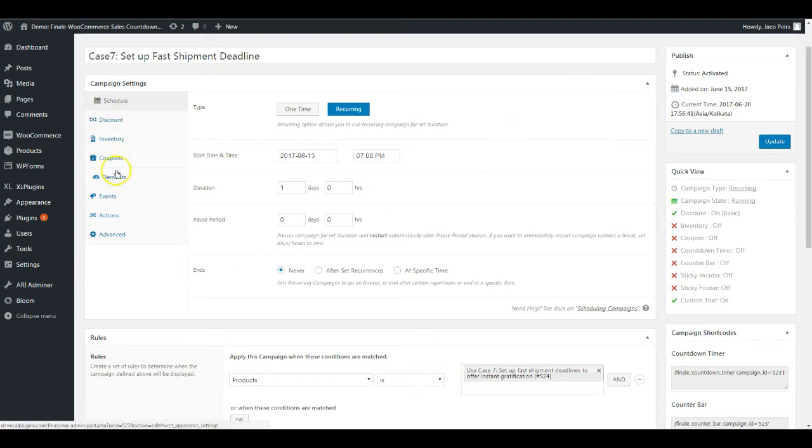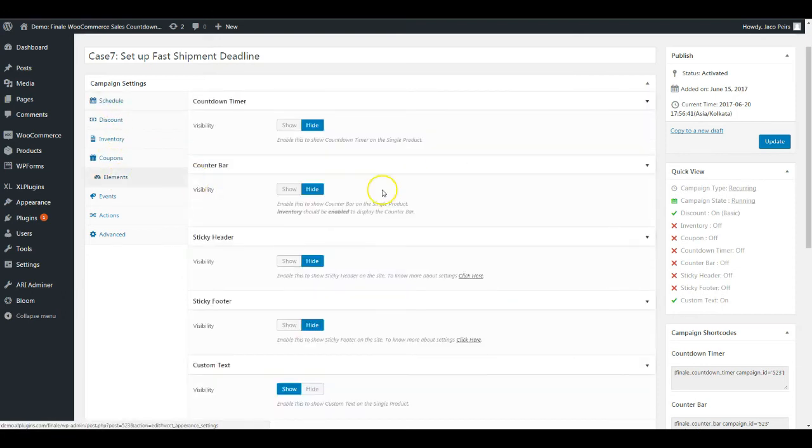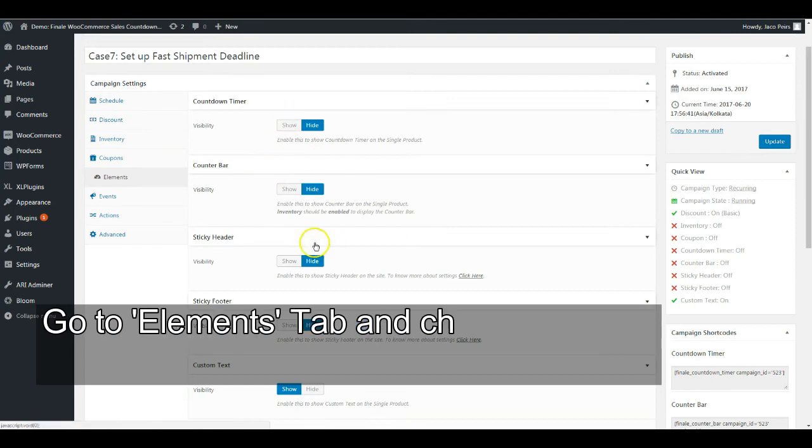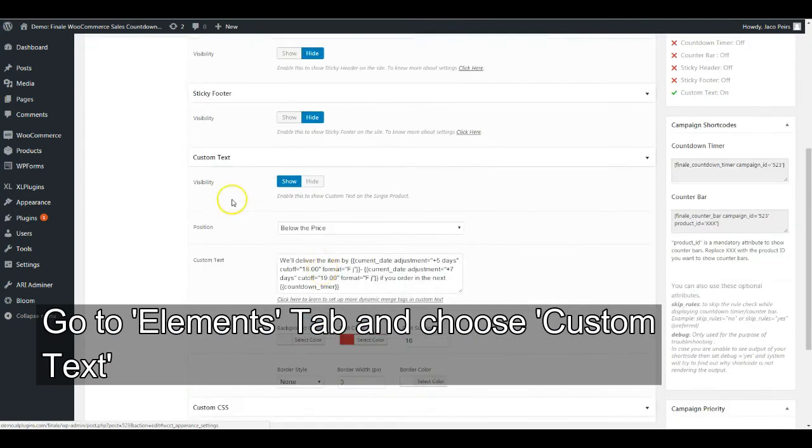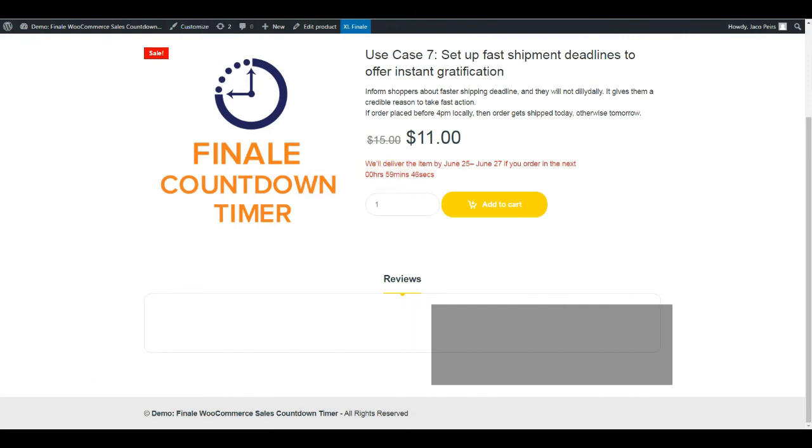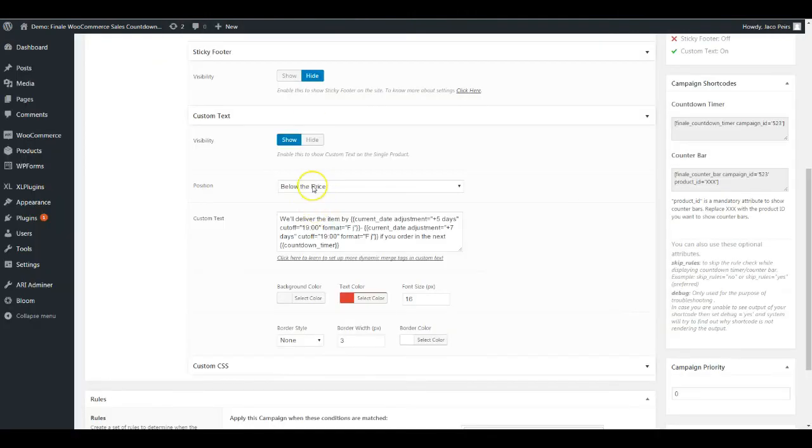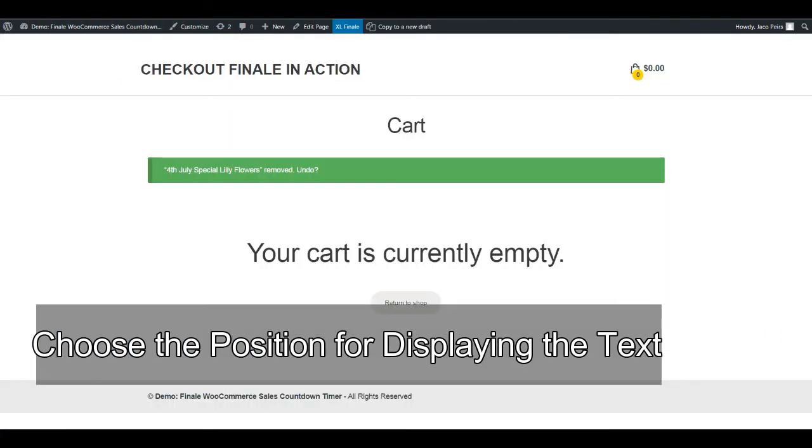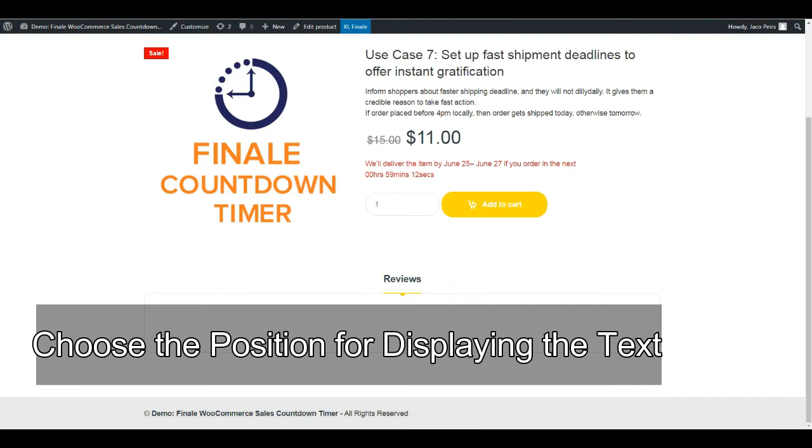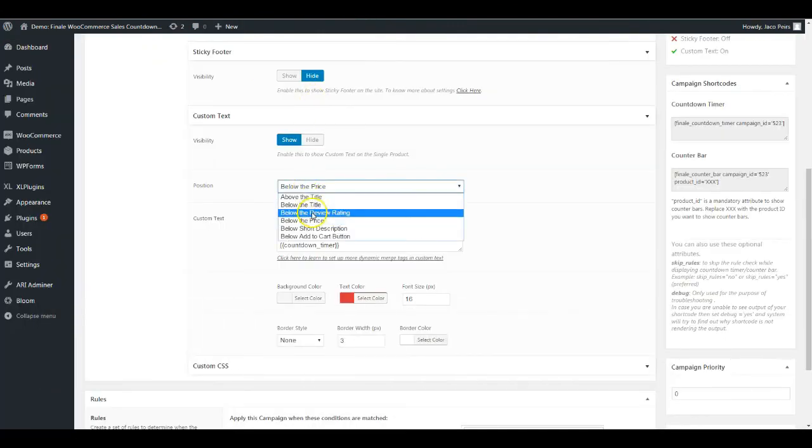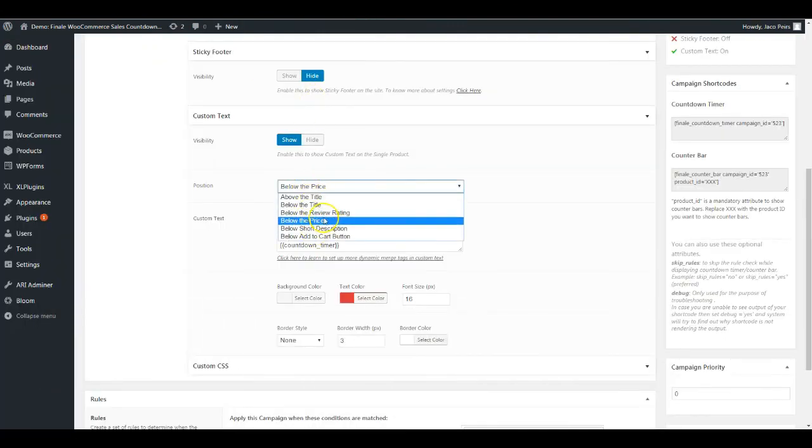Now we're going into elements. We're not choosing any of these elements, we're choosing custom text. What you saw is coming from custom text and this countdown timer is running against the 7 PM deadline. Let me explain the simple part, which is the position. The position is below the price, as you can notice. From here you can set the position.